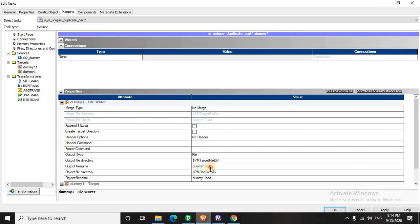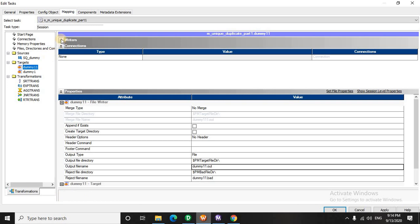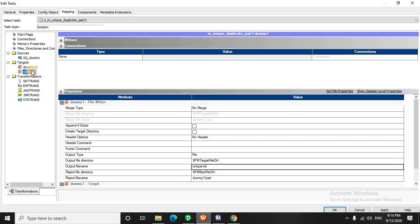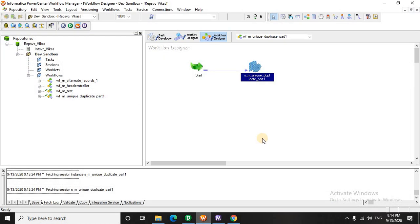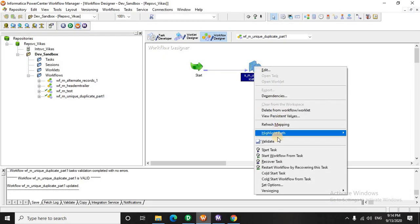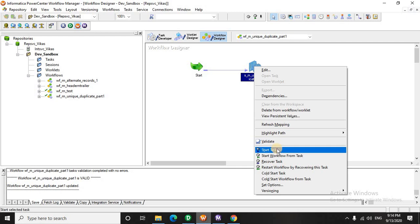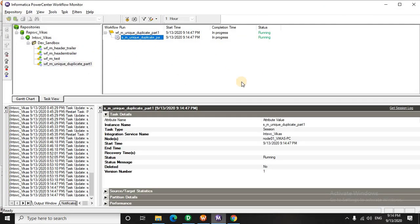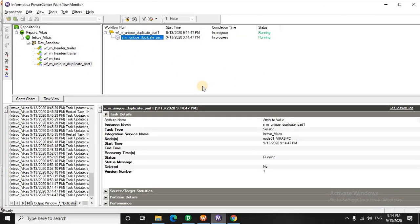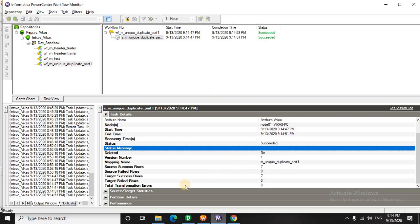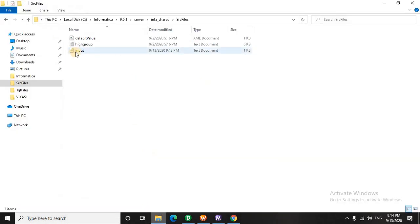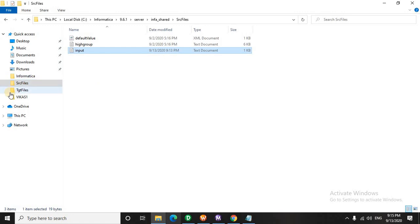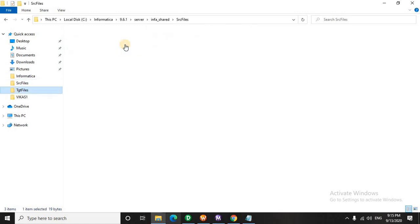In the target, I think this should be unique, and this is going to have duplicate records. Let's save this and run this. It got succeeded. We will open the input data and check the target data.